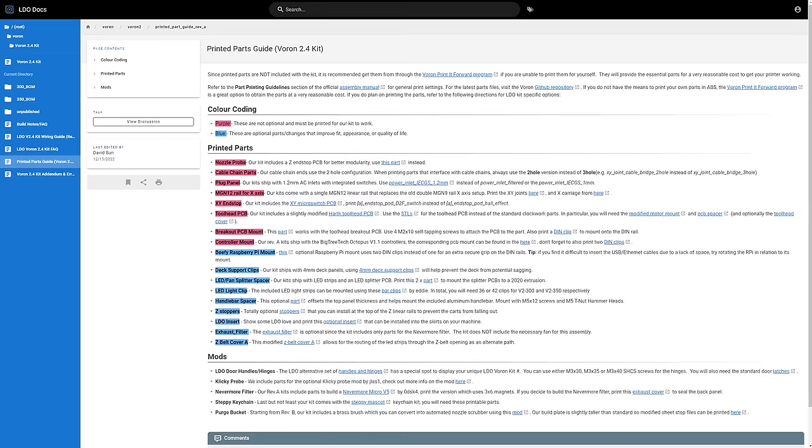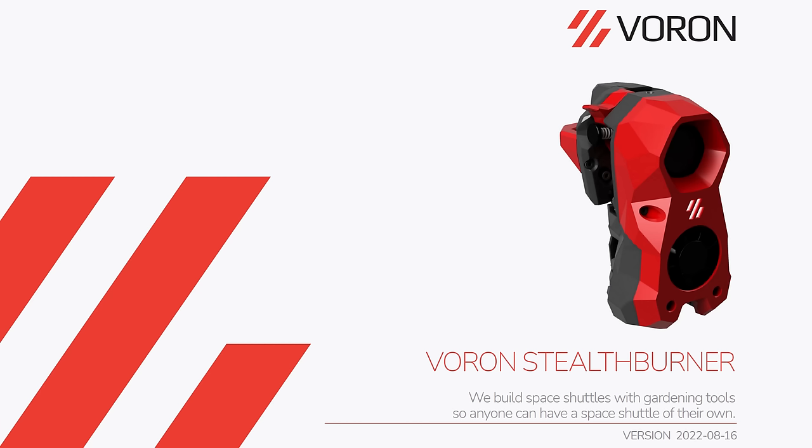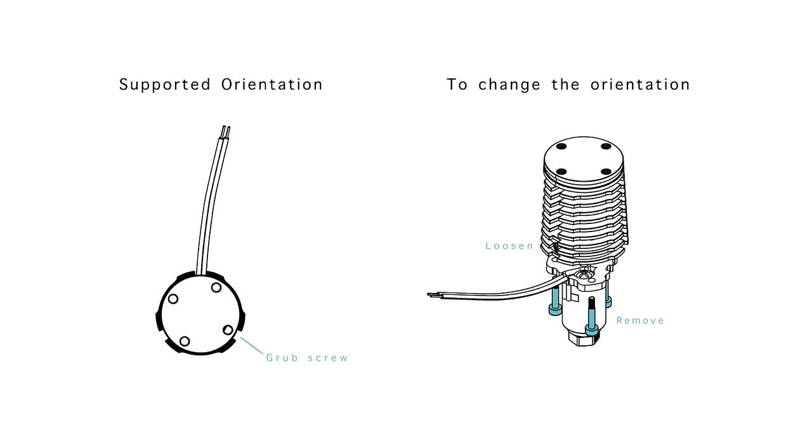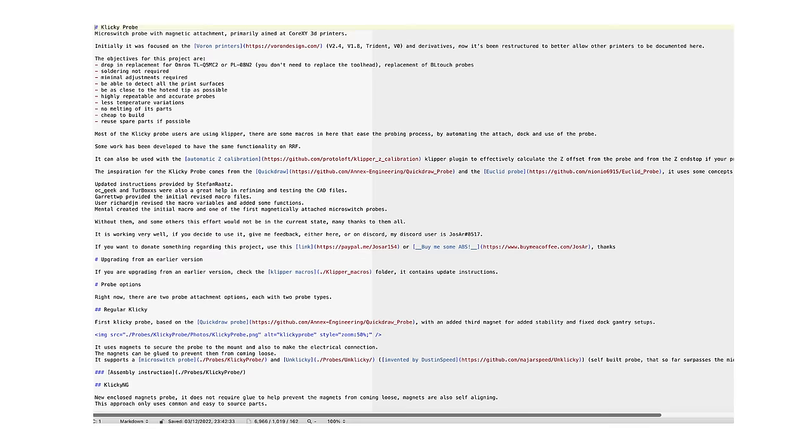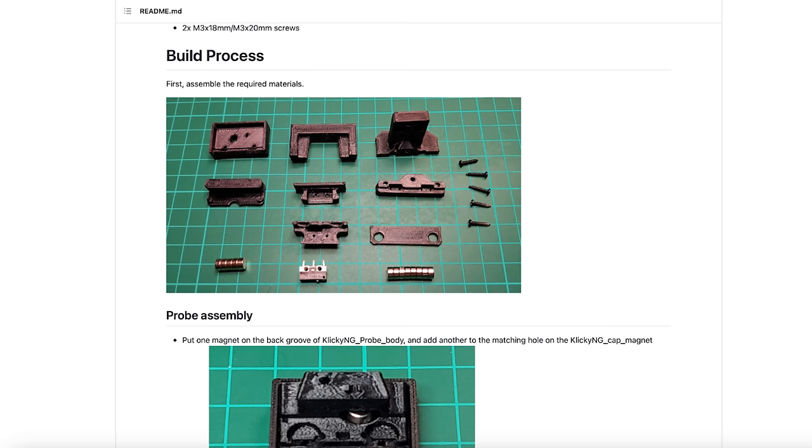Oh, you're going to print your own parts for the LDO kit? There's a separate guide for that. And you wanted to add the upgrade Stealth Burner toolhead too? That's definitely going to be a separate guide. Fetus Rapido Hot End? You're going to need two supplemental guides to get that right. Clicky Probe. That's going to be another guide.